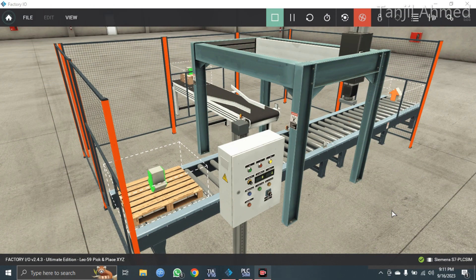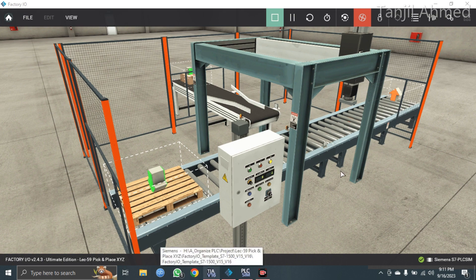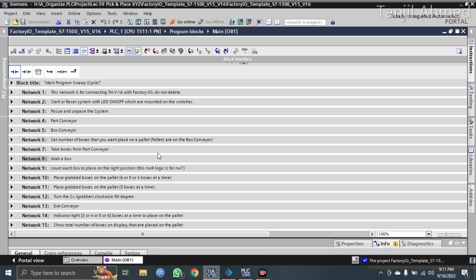Salamu Alaikum everyone. Today I have the program of pick and place XYZ — this is the last program of Factory IO. After this I am going to move on to the lectures of HMI. So let's carry on. This is the factory scene of pick and place XYZ, and here I have the TI program for the picks.